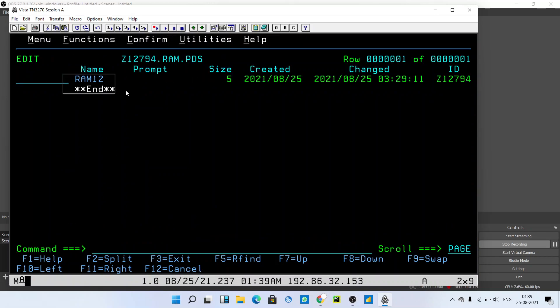I'm going to tell you the steps. Now we are inside the PDS file and this is one member.